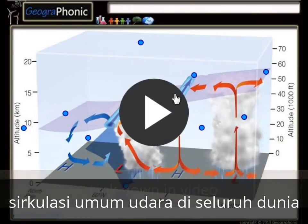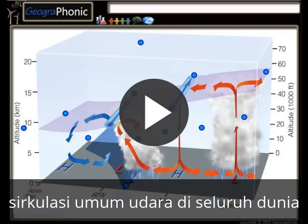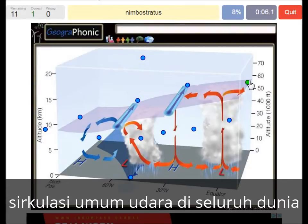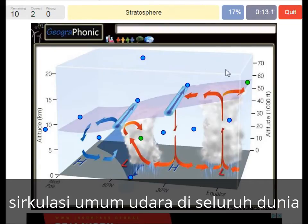I'm going to press start now. The tropopause is at 17 km at the equator. Here we see a Nimbostratus. The stratosphere. The polar front.